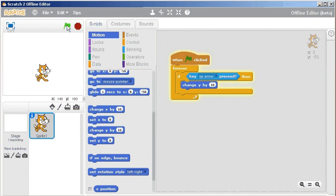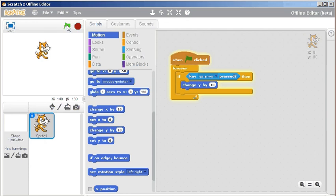...because you need to actually click the up arrow on your keyboard. So I click the up arrow on my keyboard and the cat moves up by 10. If I don't want it to move up quite so much...